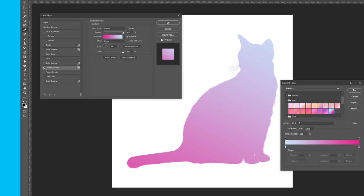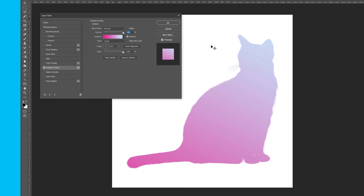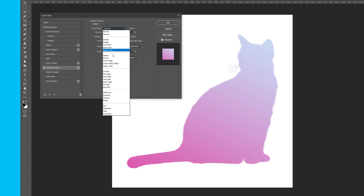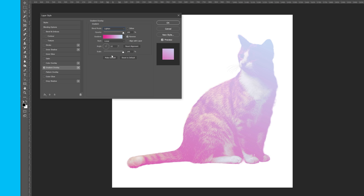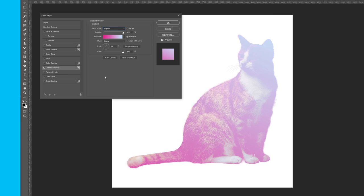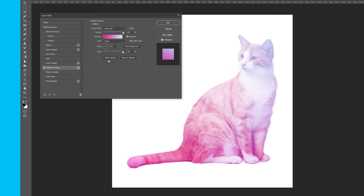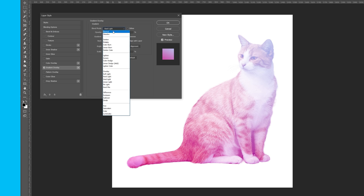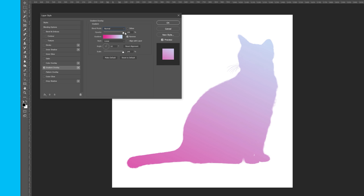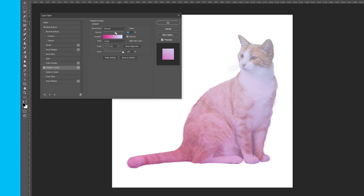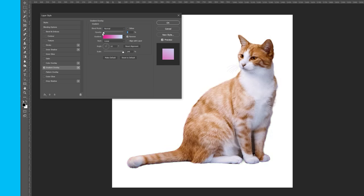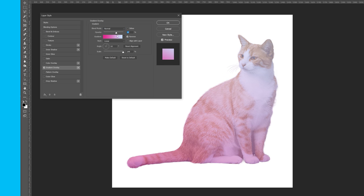There's now the option to change the blending mode, which makes the gradient act more like a filter based on what color it is, and it will affect the original layer. And changing the opacity has the effect of increasing the transparency of the gradients over the original image.